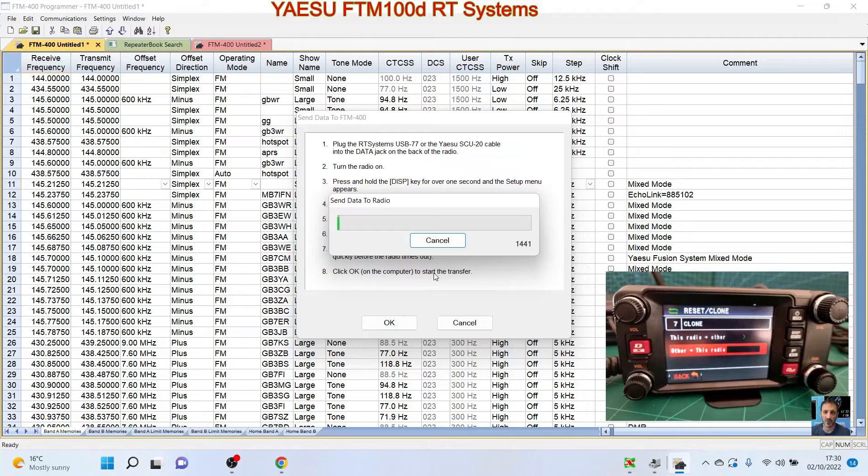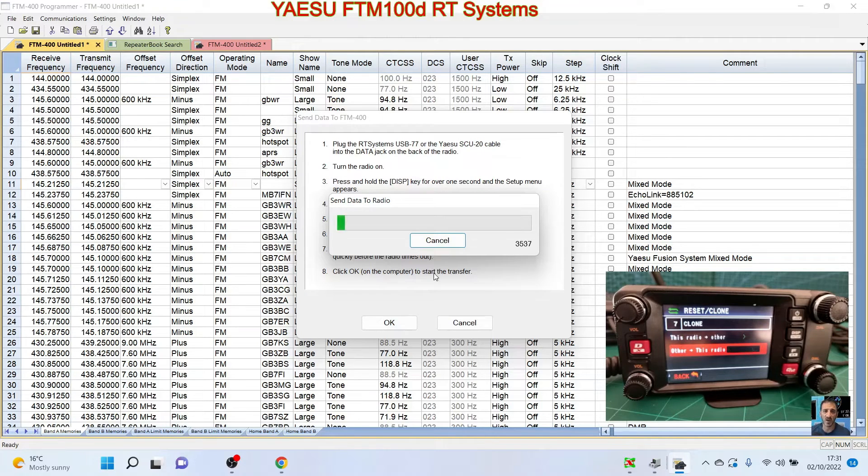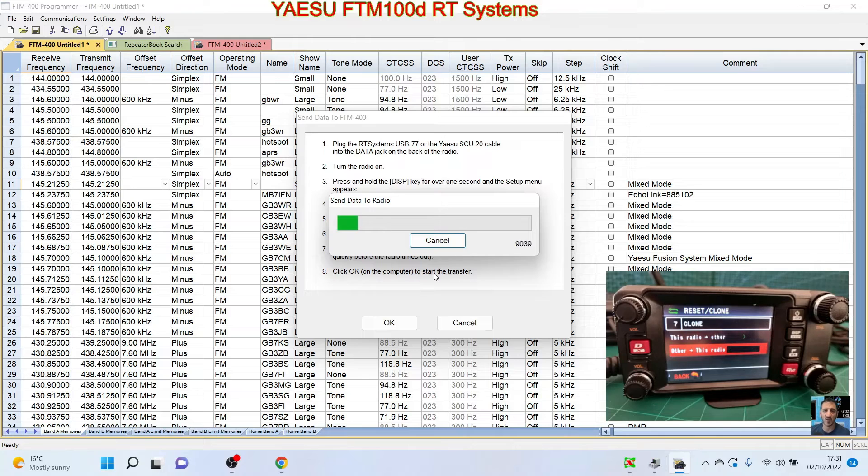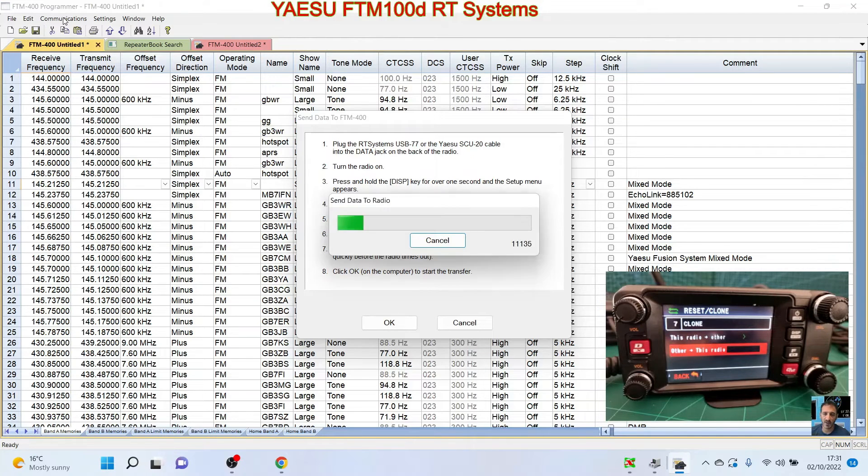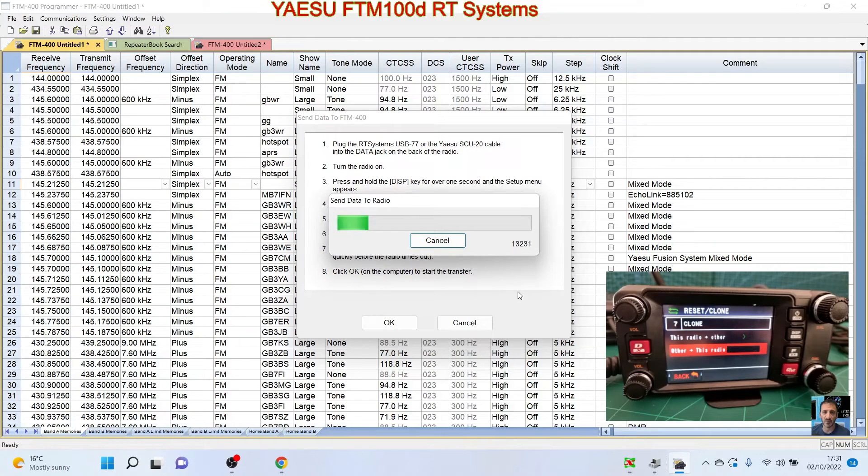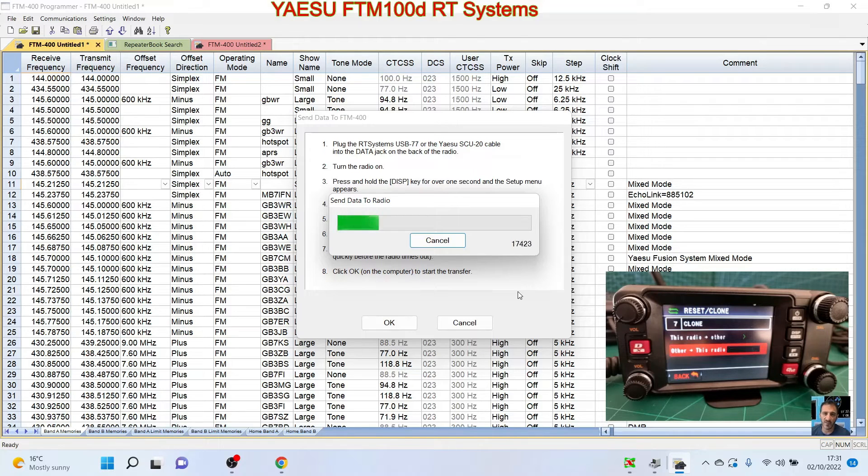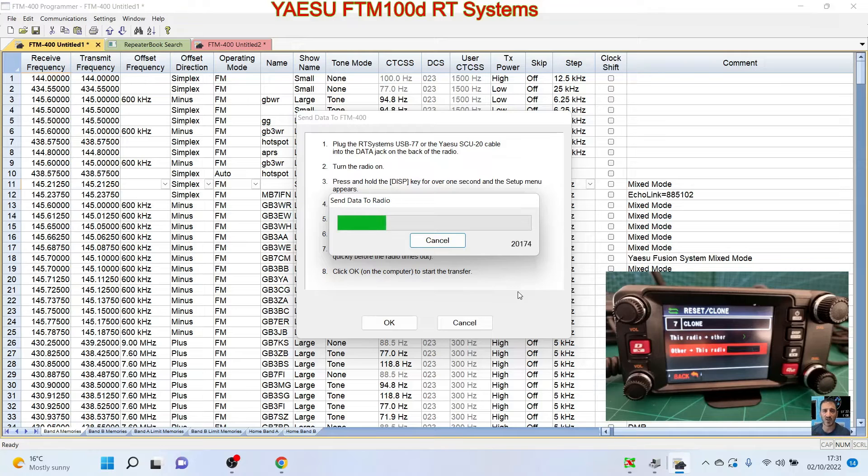And look, it's already sending the data from my PC to the radio. And when it completes, we'll show you what it's done. So as I said, I'm new to this software. Please don't message me saying that I don't know what I'm doing, because I'm new but I'm showing you as I learn.